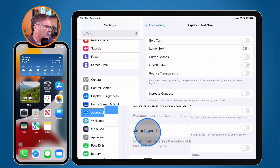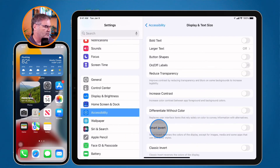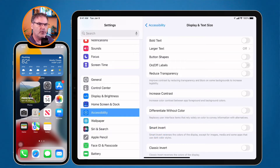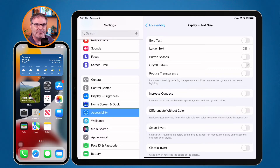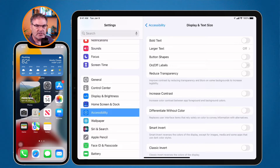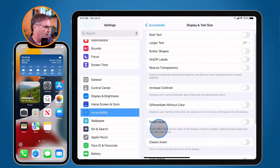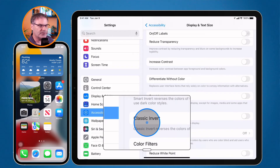I can use Smart Invert. Smart Invert reverses the colors of the display except for images — so unlike a classic invert where images look like a negative, Smart Invert detects situations like photographs or movies and does not invert the colors for those. You also have Classic Invert, which will just invert everything.